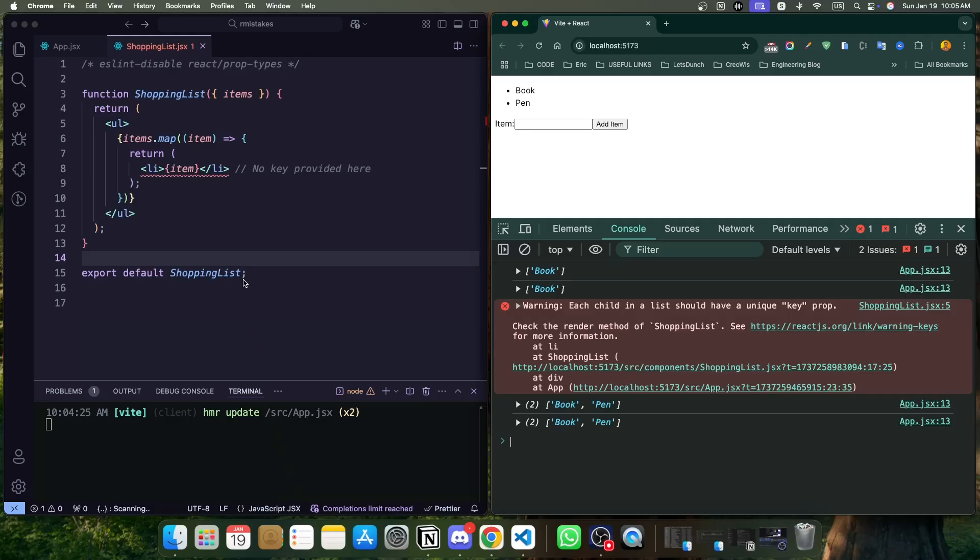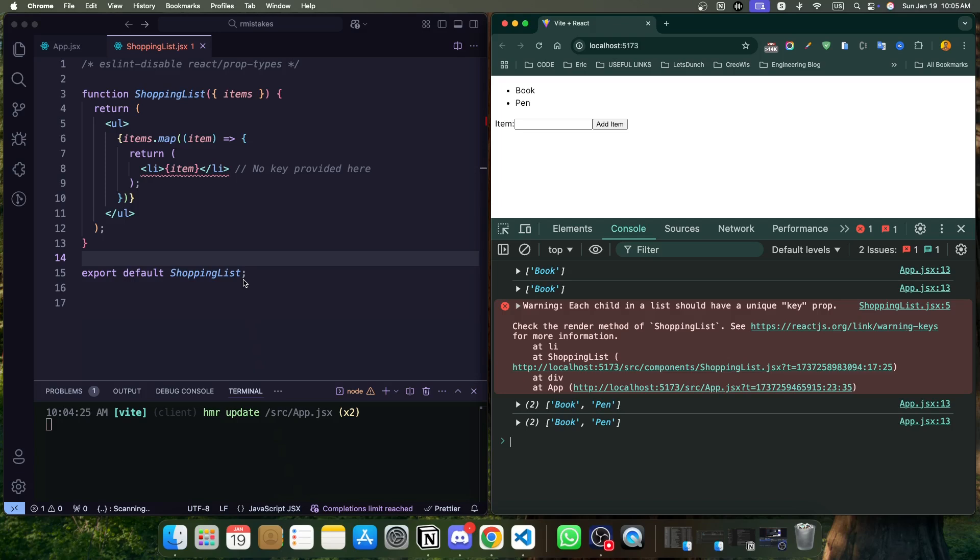Let's get started. Here is a quick example of how this mistake shows up. Here we have a shopping list component. Here you can see, we are actually now getting items as a prop and we are mapping through each item and showing it inside the list. Now in this component, if you notice properly, since we are doing the mapping, we didn't use the key. And we know the key should be unique for each item.